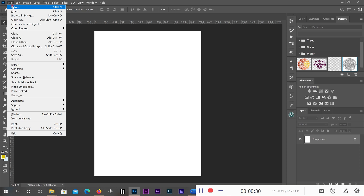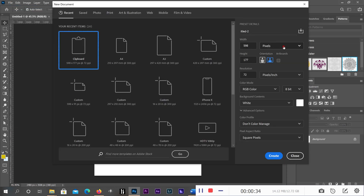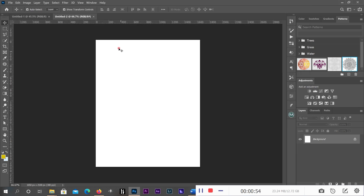The size of this wedding invitation card is 5.5 by 7 inches. Go to File, then New. Choose your unit as inches, then the width is 5.5 and the height is 7 inches. The resolution should be 300. Click OK. Now my document is ready.